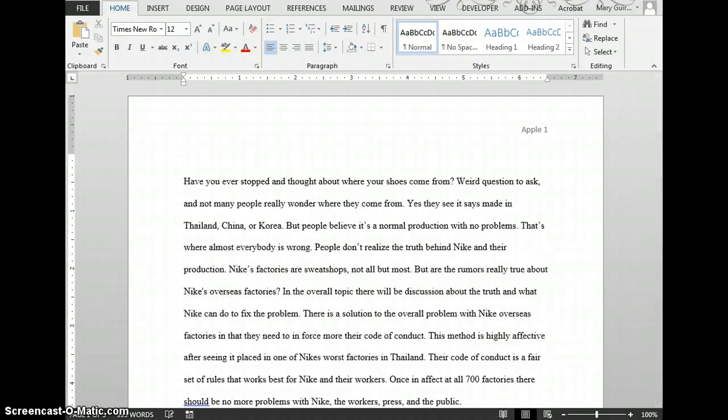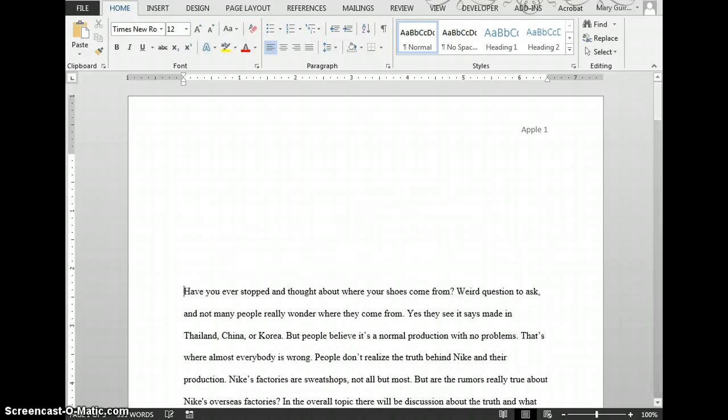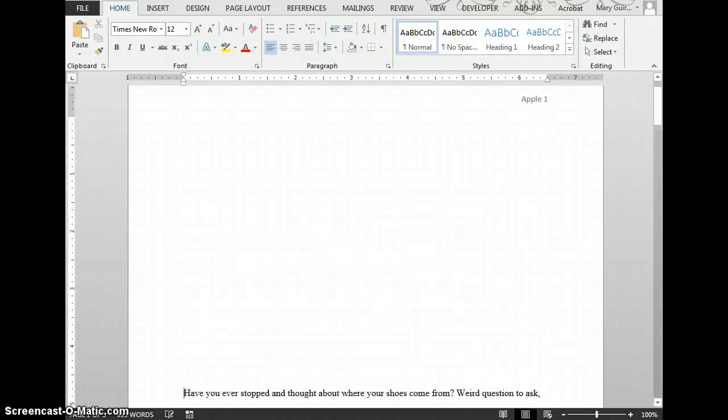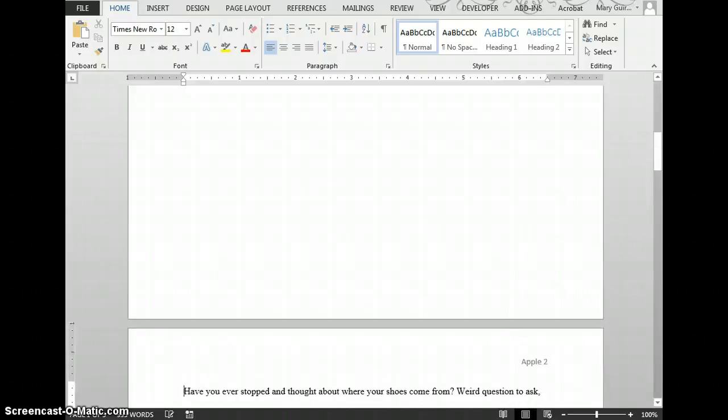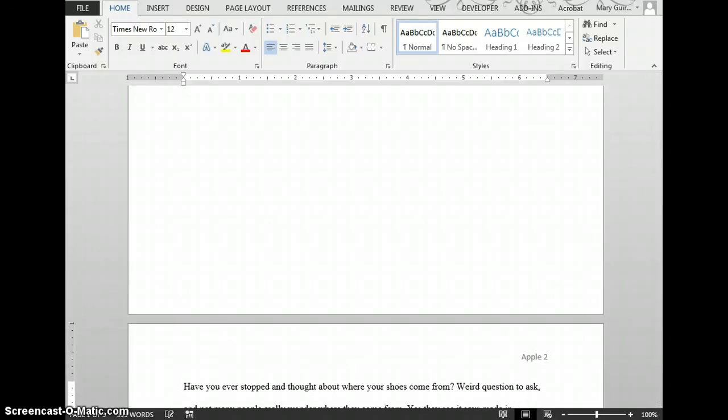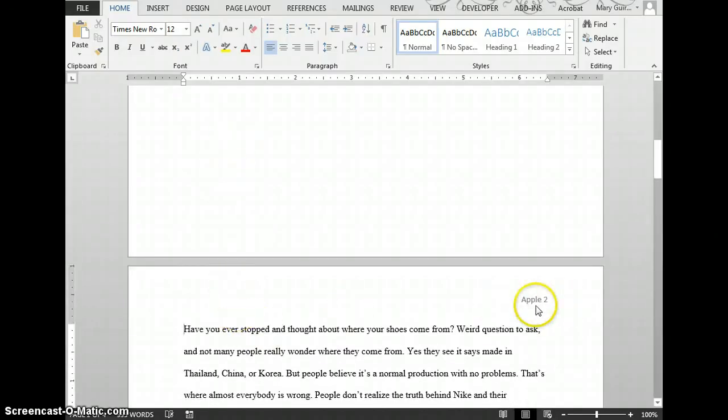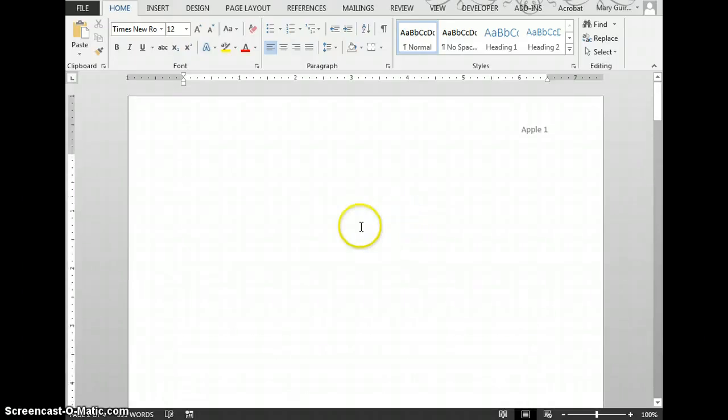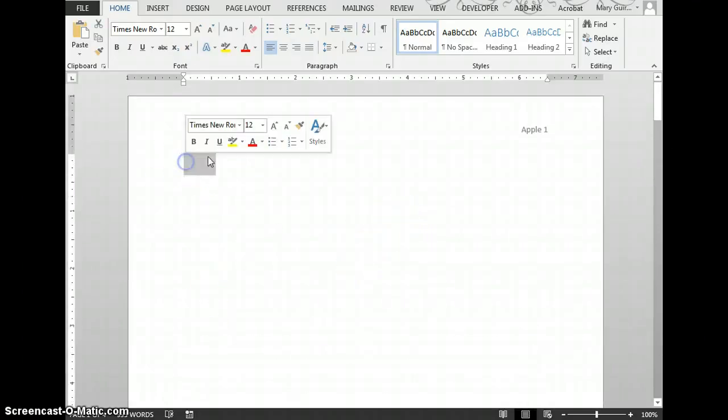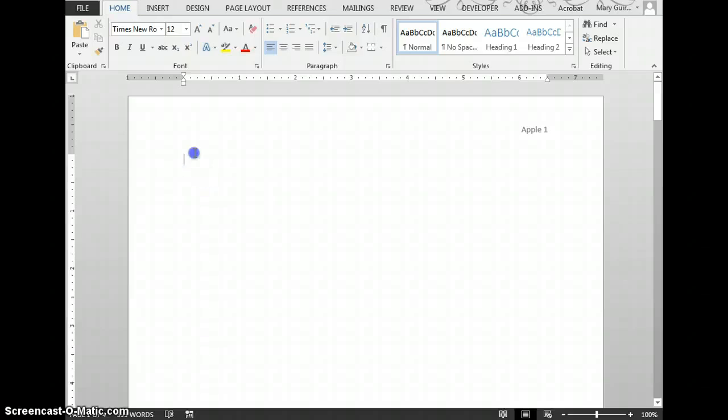The next step is to press Enter on this first page all the way to the top of page 2. Then head back up to the top of this first page.